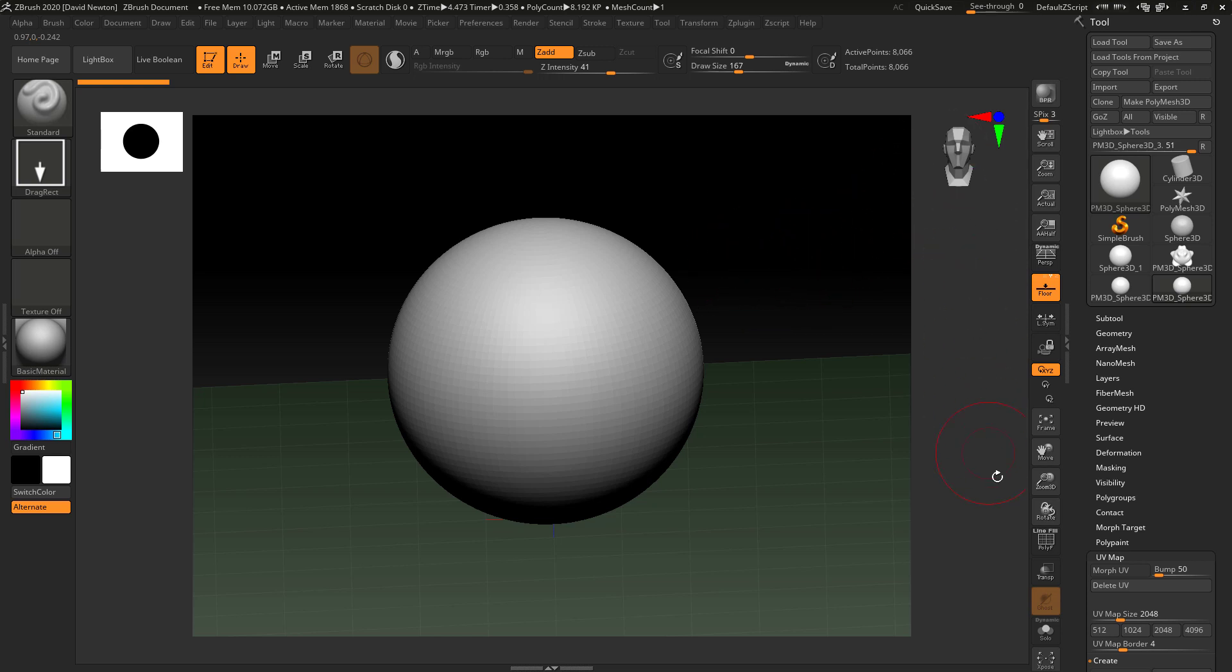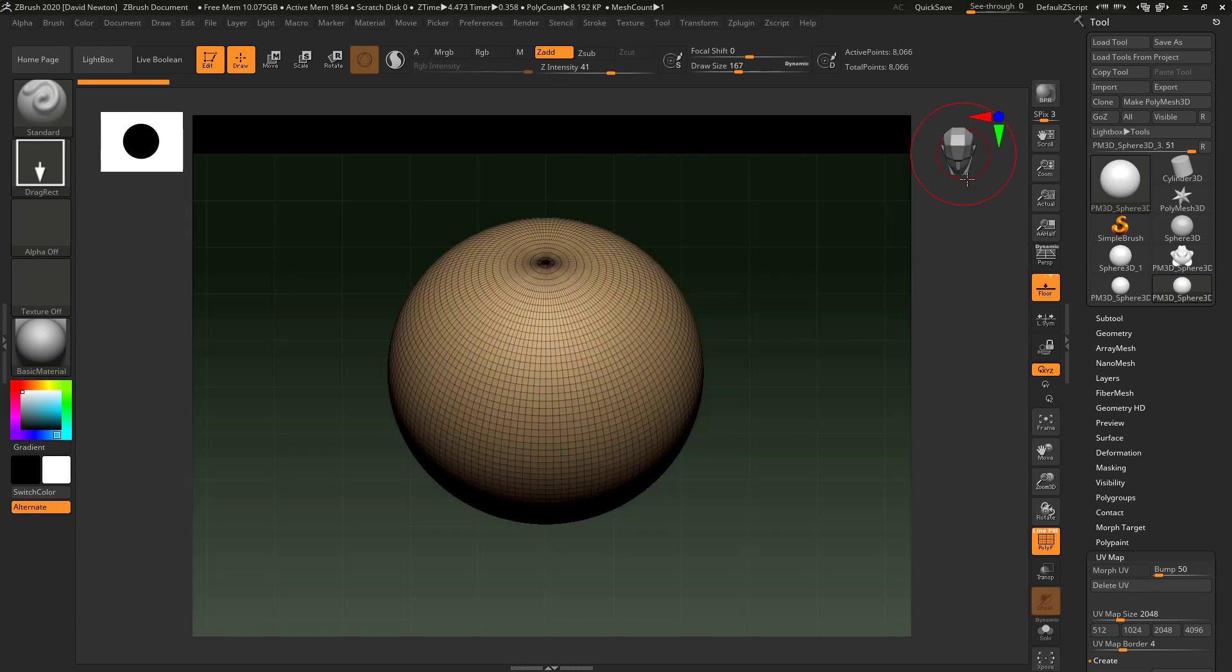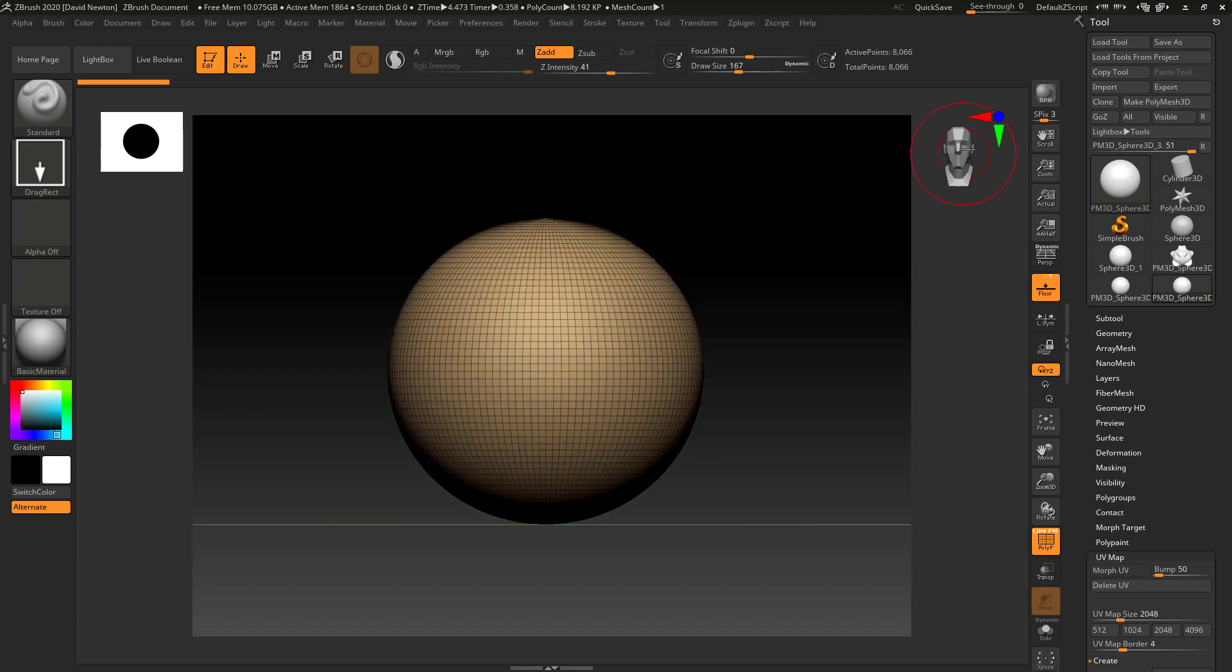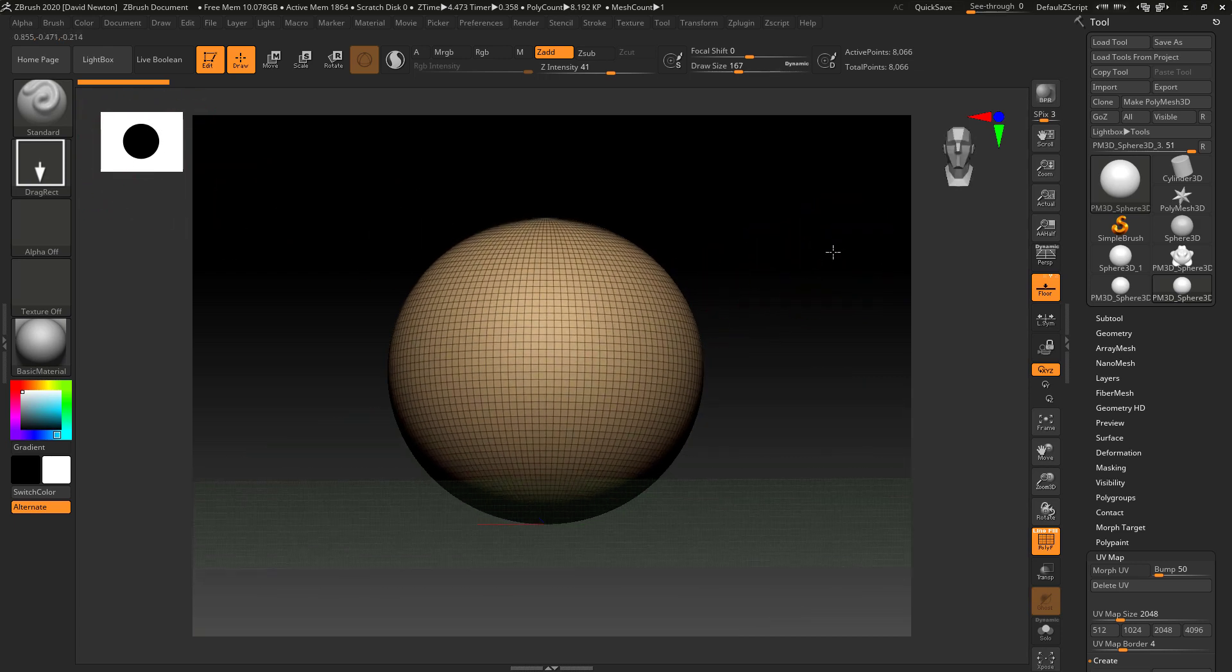You'll notice that if I turn the polyframe on here, we've got this new gadget that allows us to flick around the views, which is kind of cool. And also we get a silhouette view, which is also very good for sculpting.